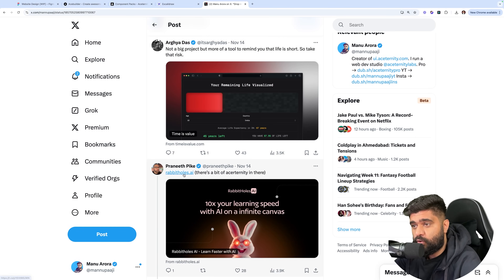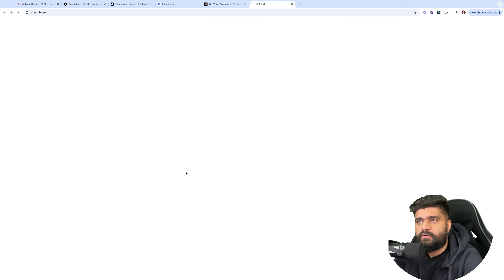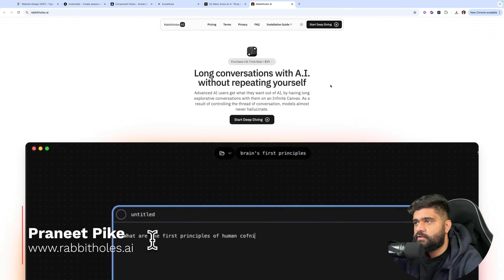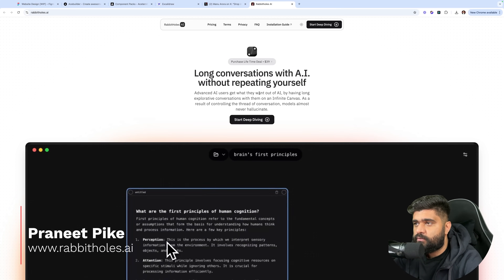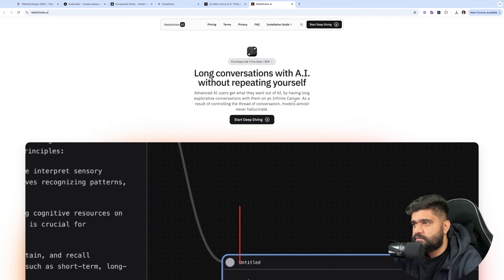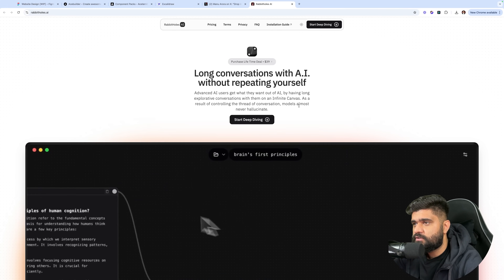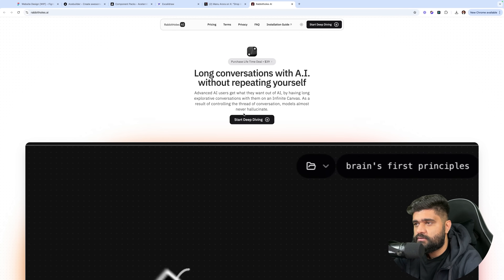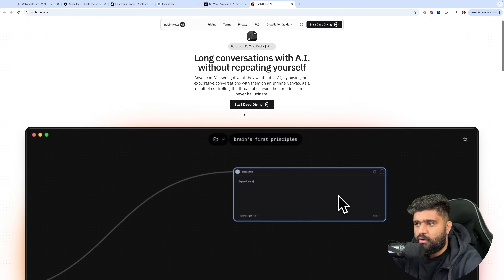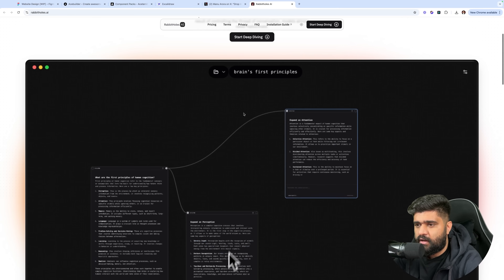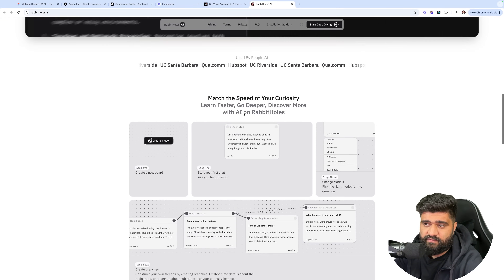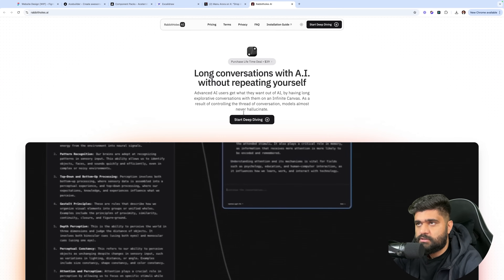Next one is Rabbit Holes AI. Let's see what it's about — 'Long conversations with AI without repeating yourself. Advanced AI users get what they want out of AI by having long story conversations, canvases, auto-controlling thread conversations.' Something probably on the lines of long-form context chatting without the LLM losing context. This is what I feel it is about.